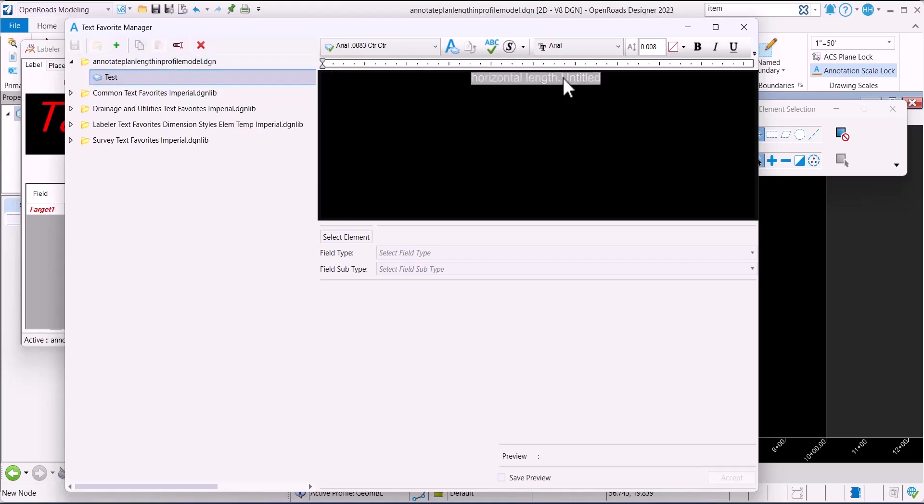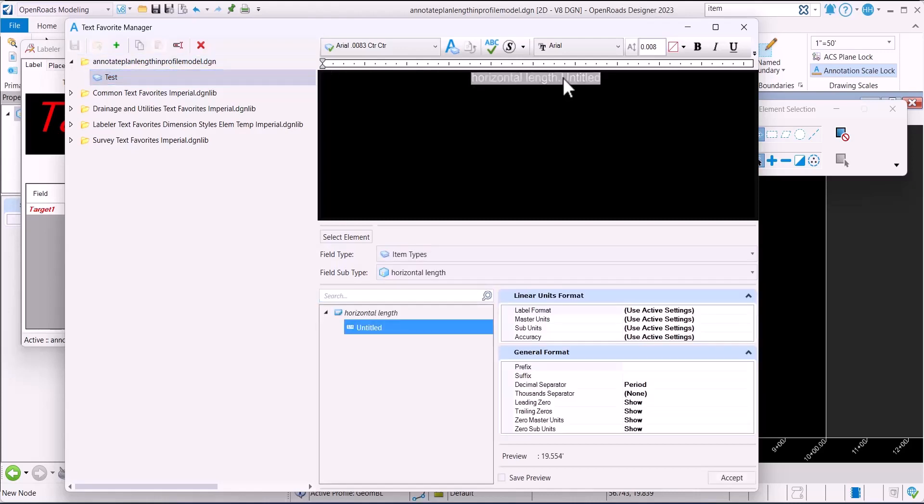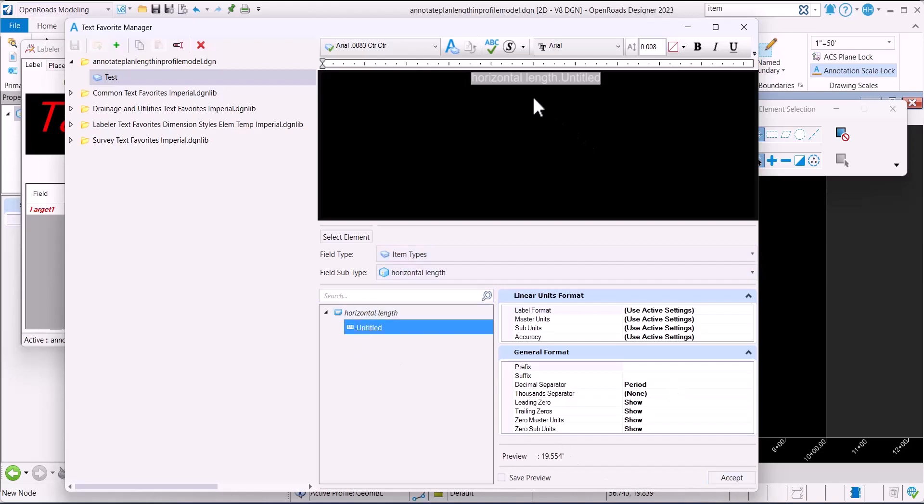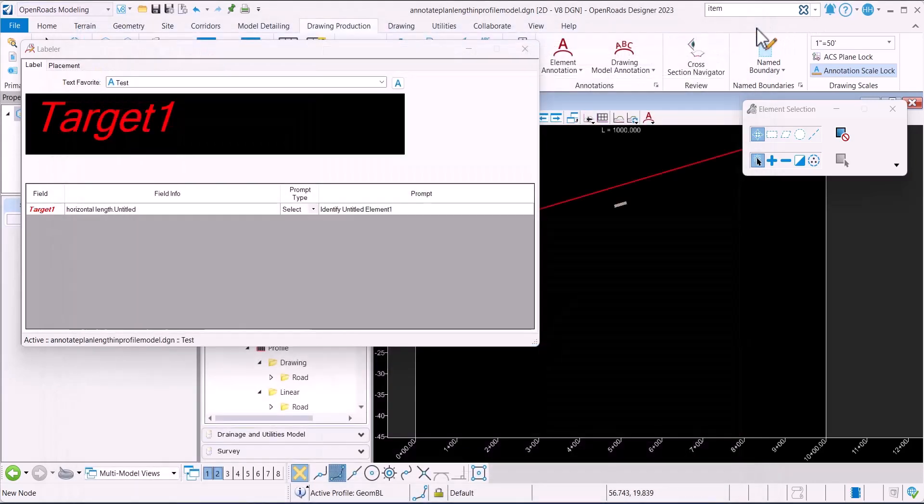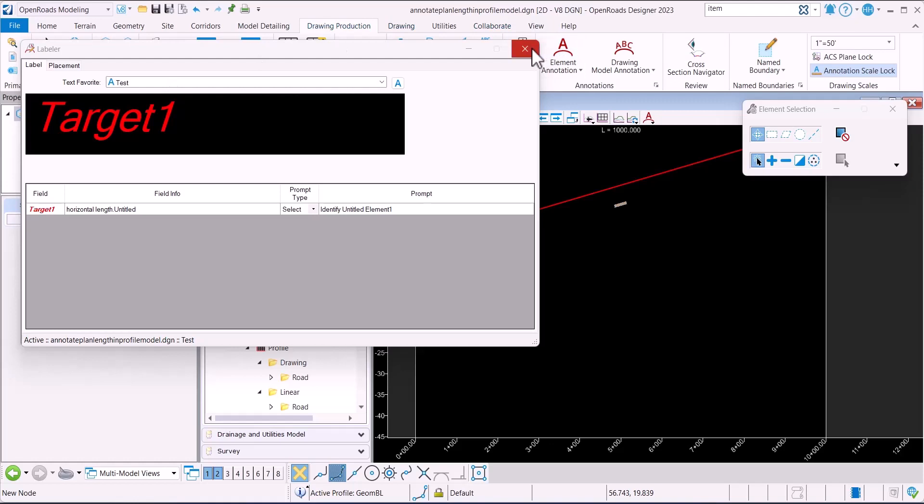I created a text favorite pointing to the item type I created. It's pointing to that. Then I saved it and pointed this label to that text favorite.